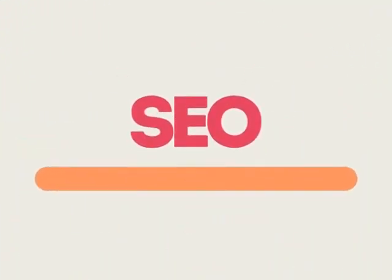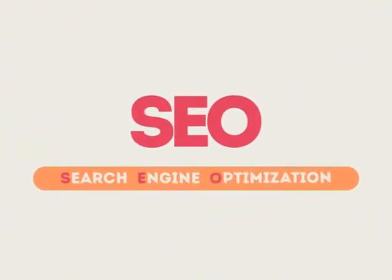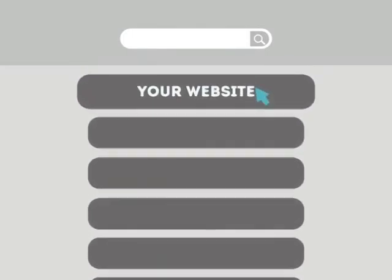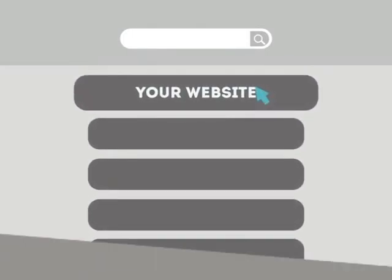SEO means Search Engine Optimization. This technique helps your site rank higher than the millions of other sites in response to certain keywords when searched.